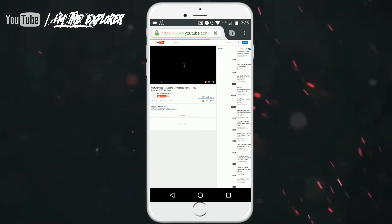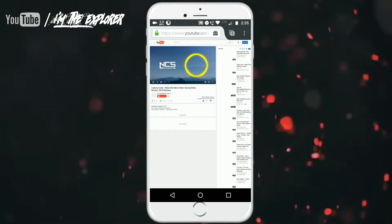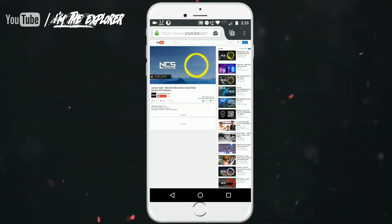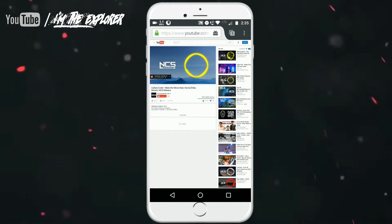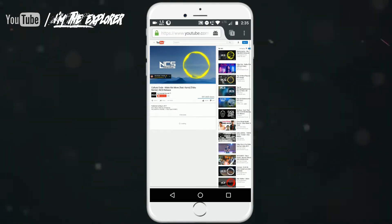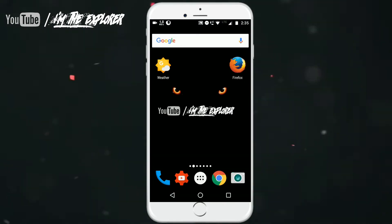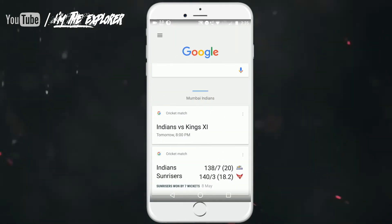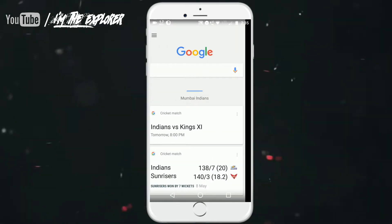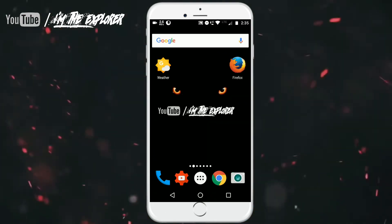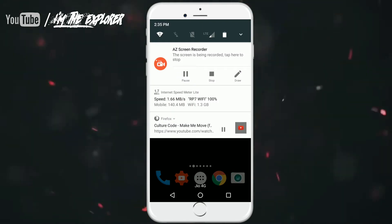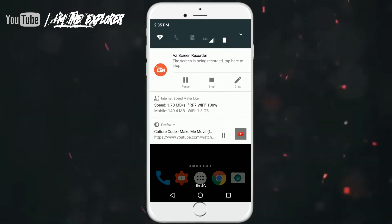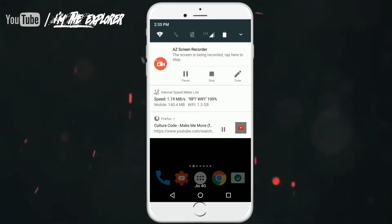I have already played a URL and a song from NCS is being played. You can hear the song right. I have played this because of some copyright issues. As soon as I minimize it you can still hear the song because it is playing in background. Firefox helps you in playing YouTube videos in background.